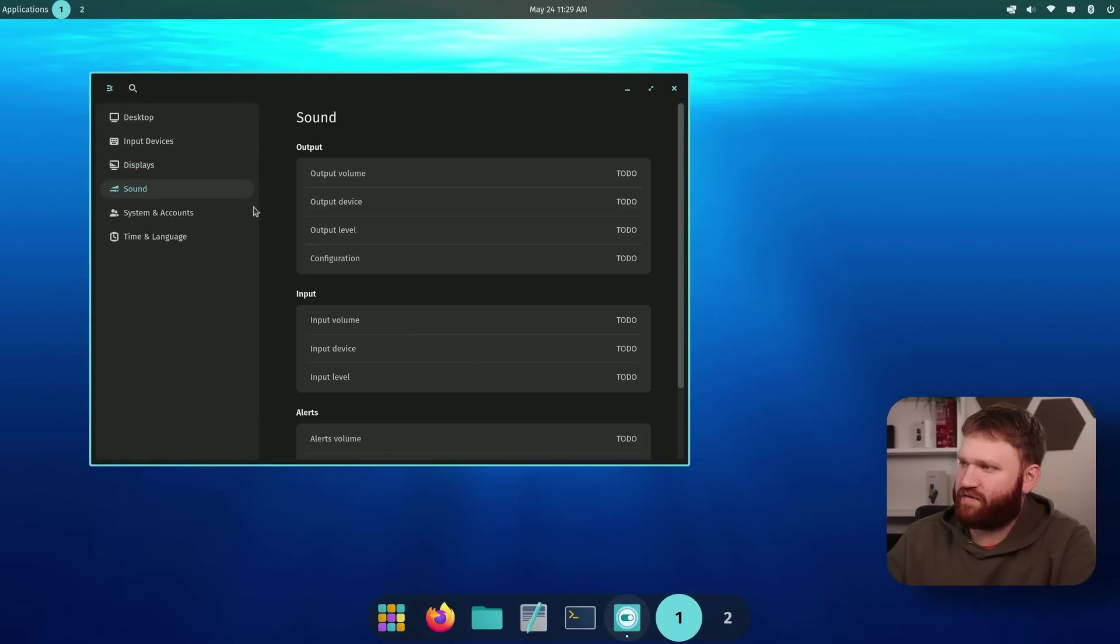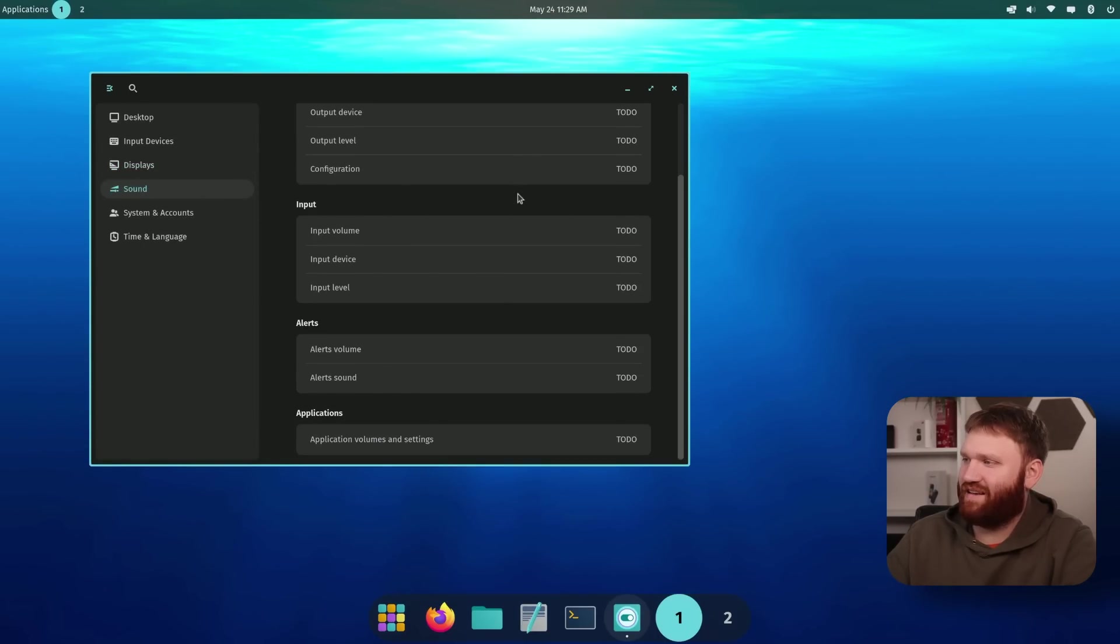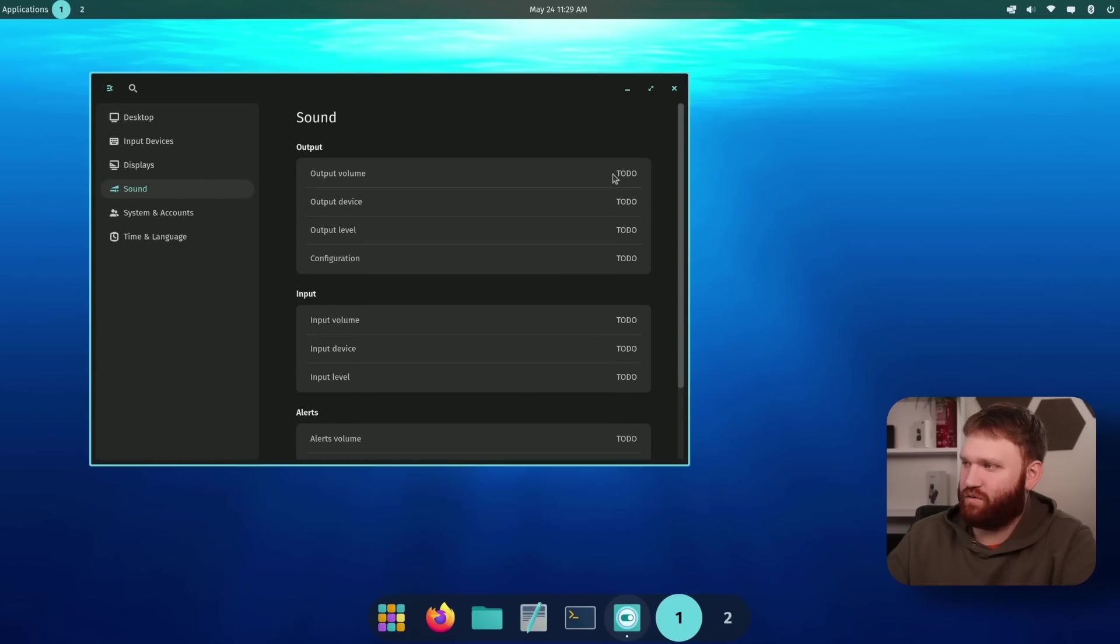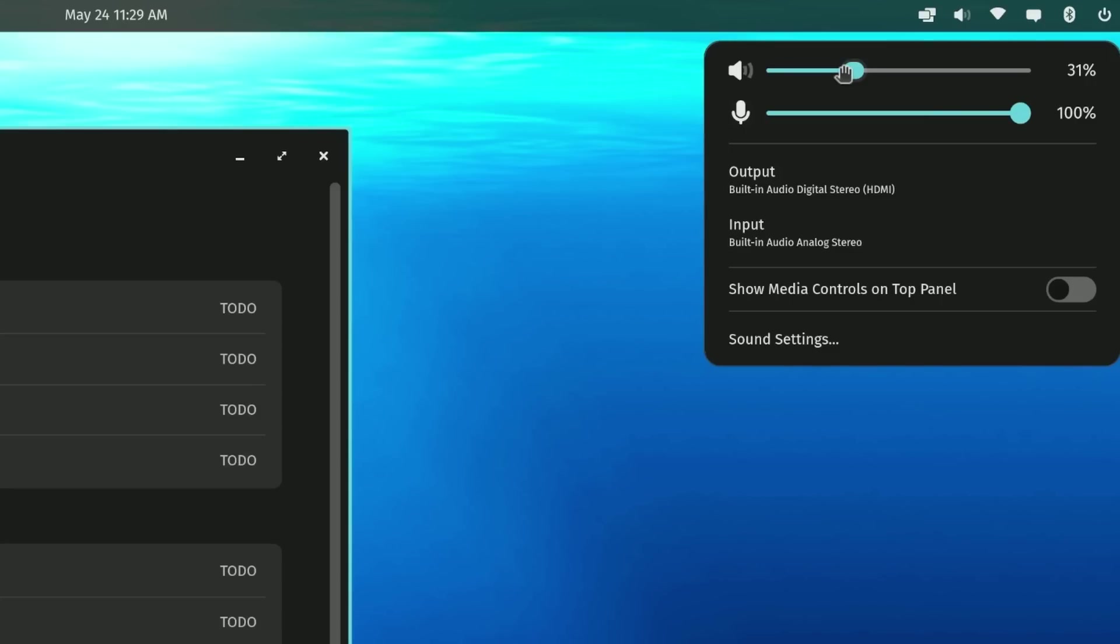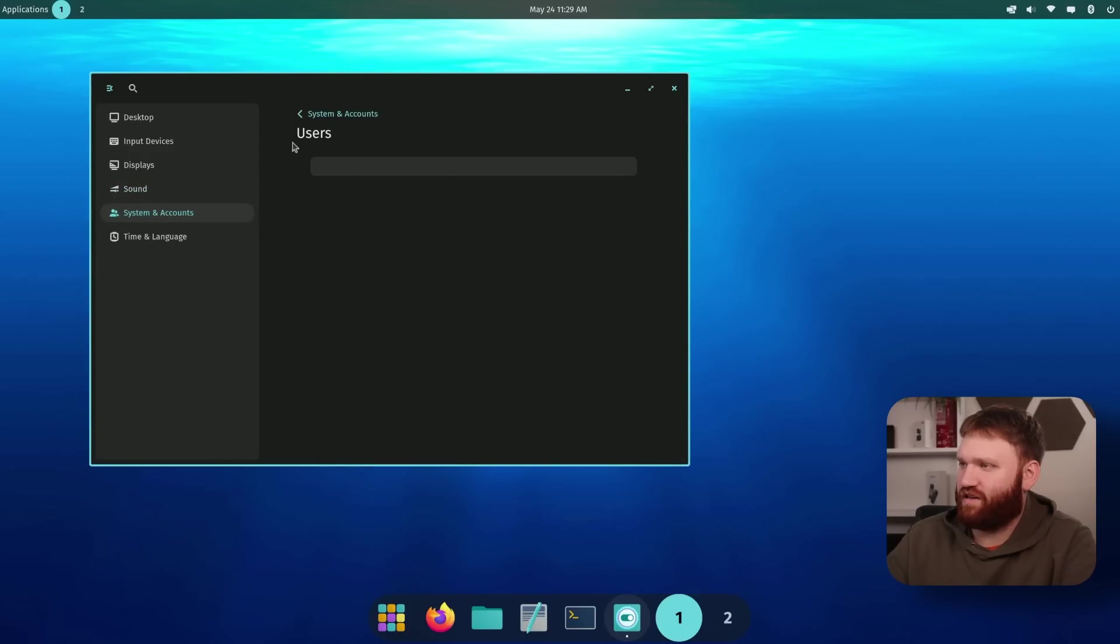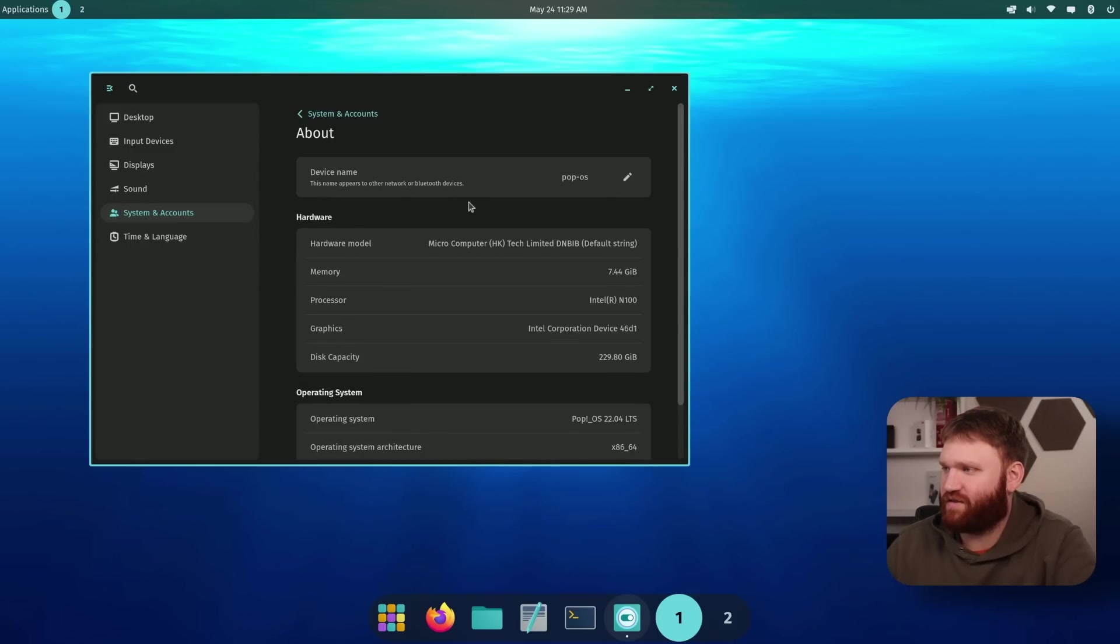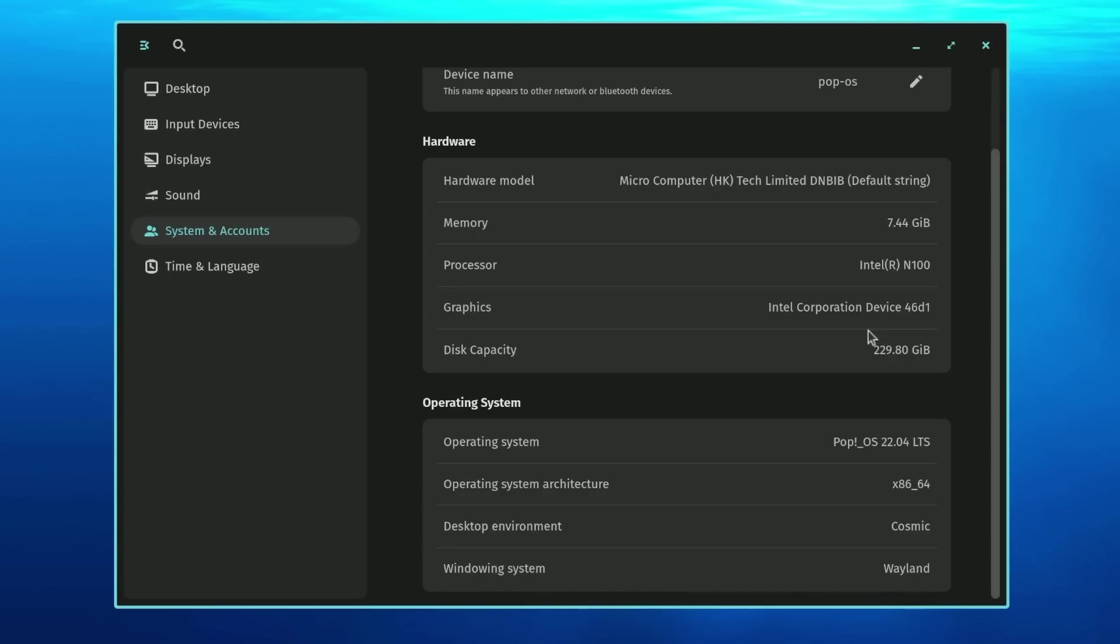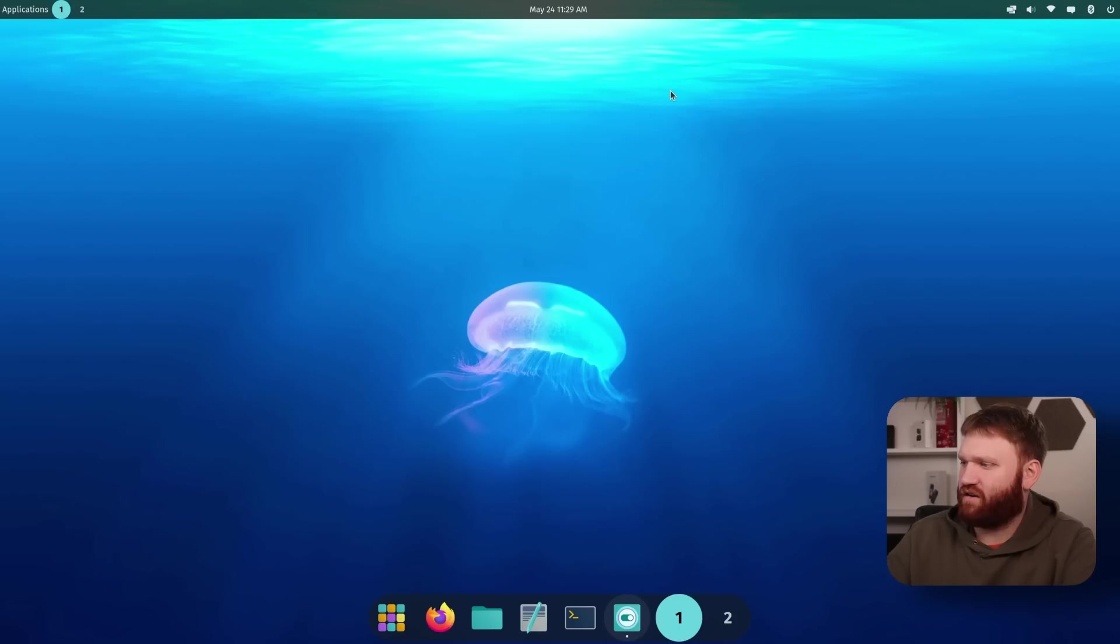And then from there, we have some sound settings. It looks like they have all these set on a to do, which that's fine. Does this work? Okay, cool. So we do have control of that just not actually within our settings. And then system users and accounts, users here. That's not done either. About though, will give us some details on our system. This is running an Intel 108 gigs of RAM, pretty base level system here pop OS running the cosmic desktop environment with Wayland. And of course, some time and date stuff, but not really too much going on there.